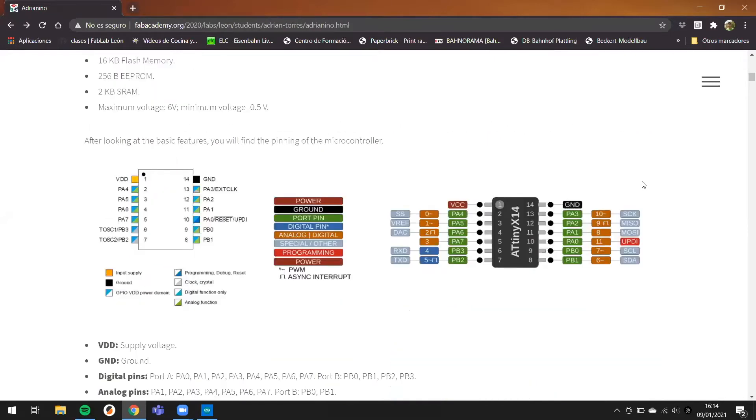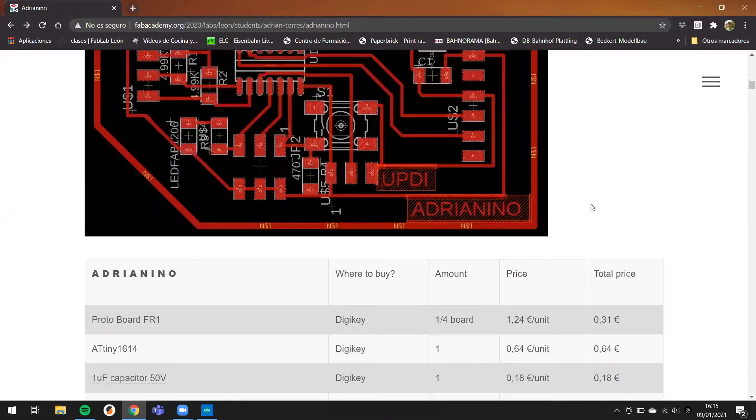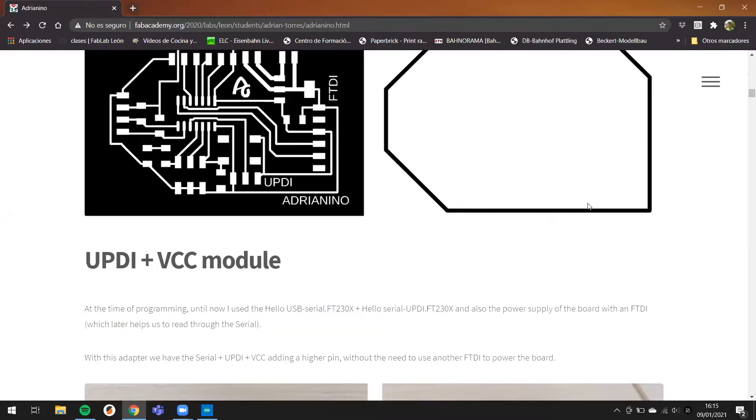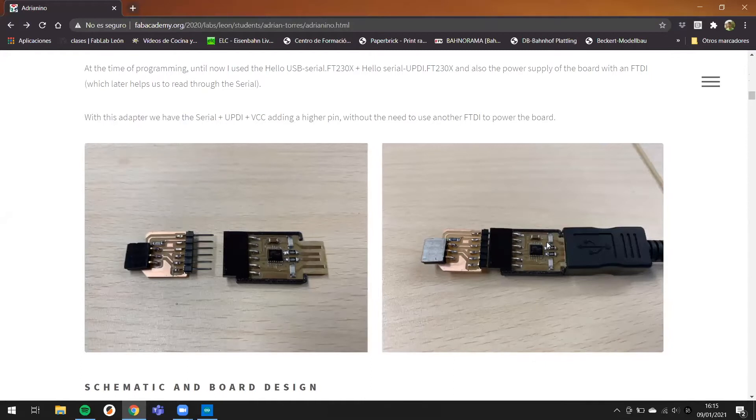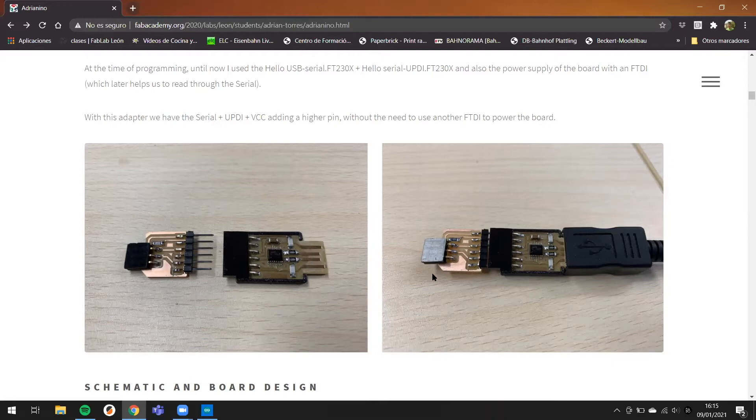The programmer to use is the FTDI USB with the FT23x microcontroller to upload the program with the UPDI. In this case, I modified this UPDI and I have UPDI ground and UVCC.